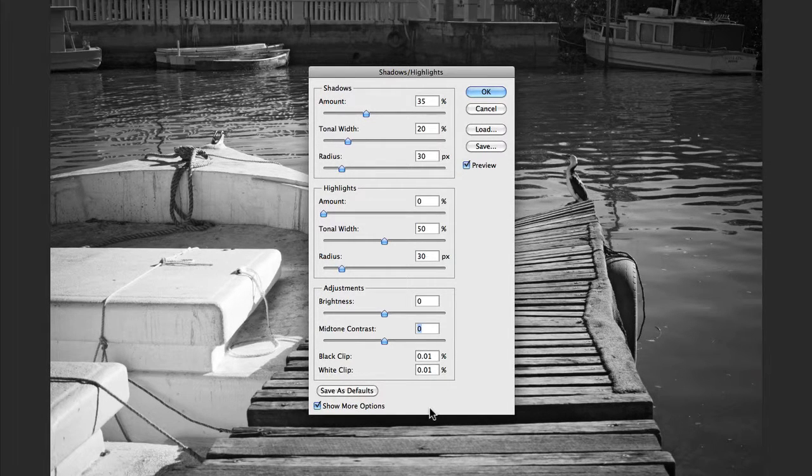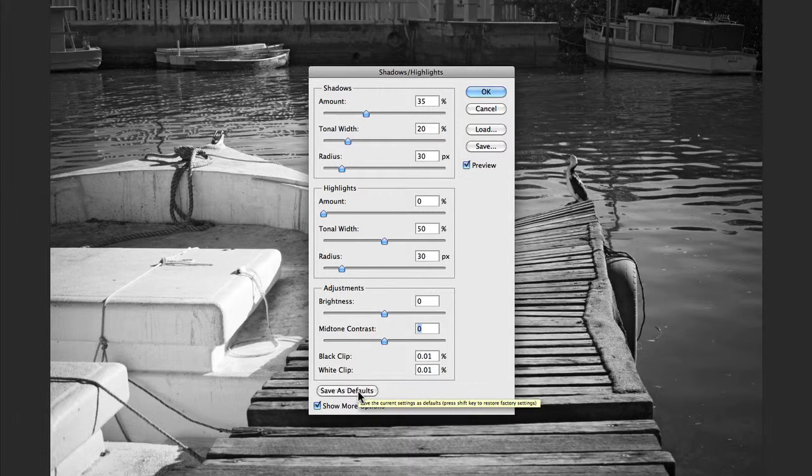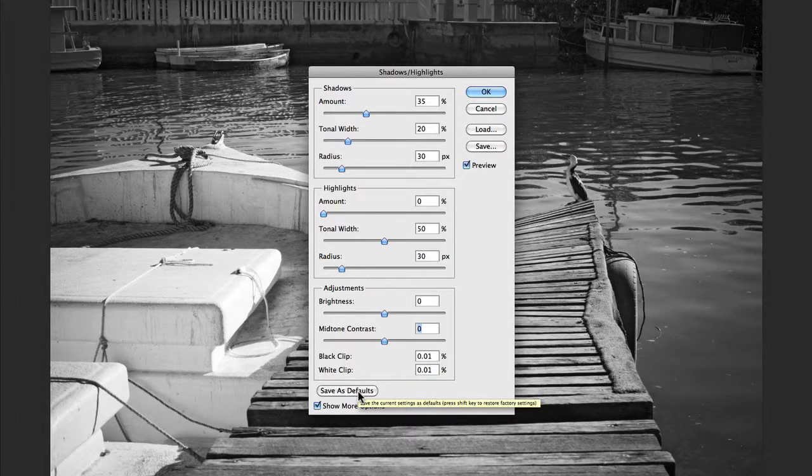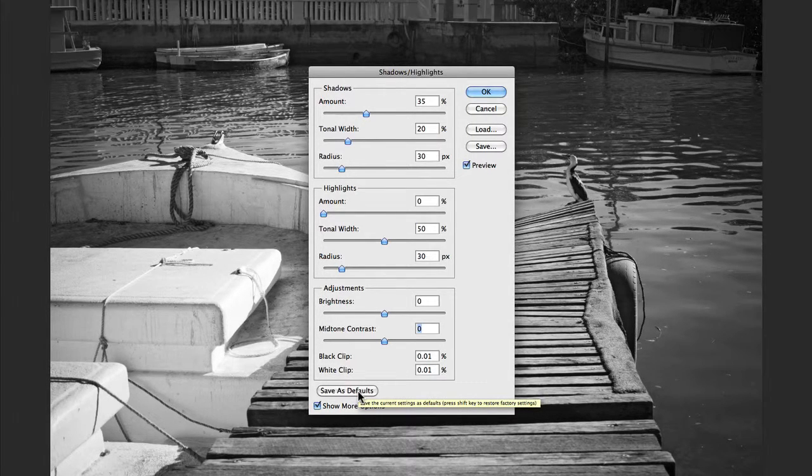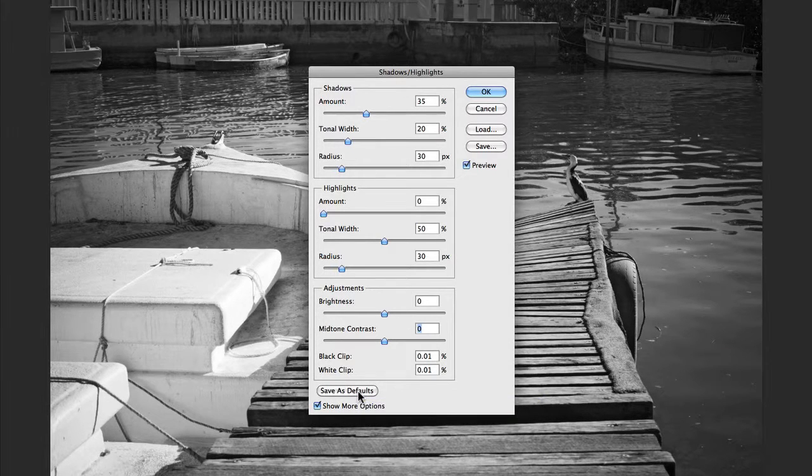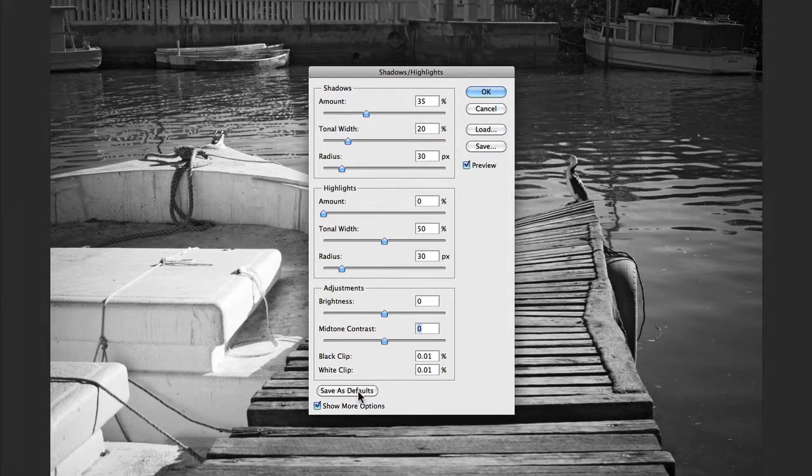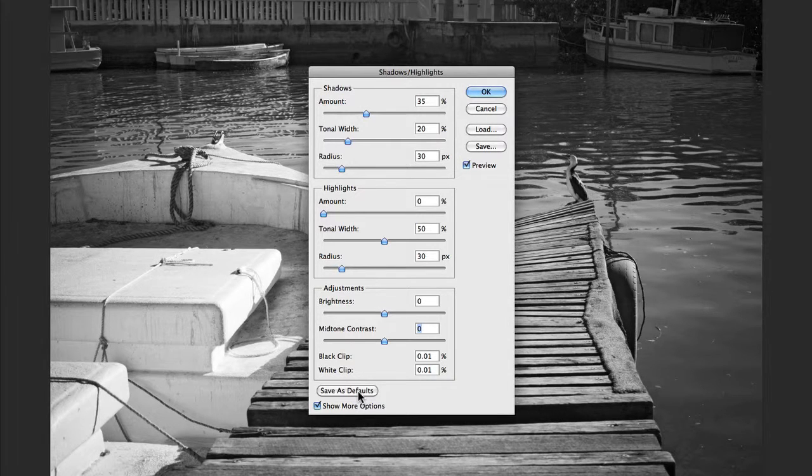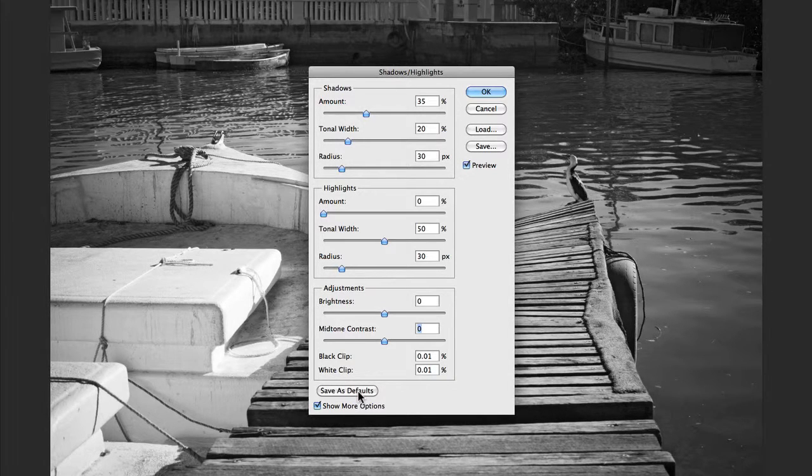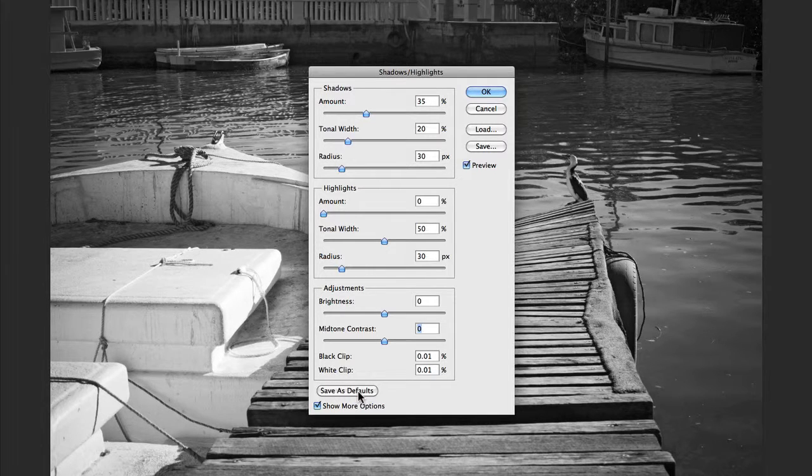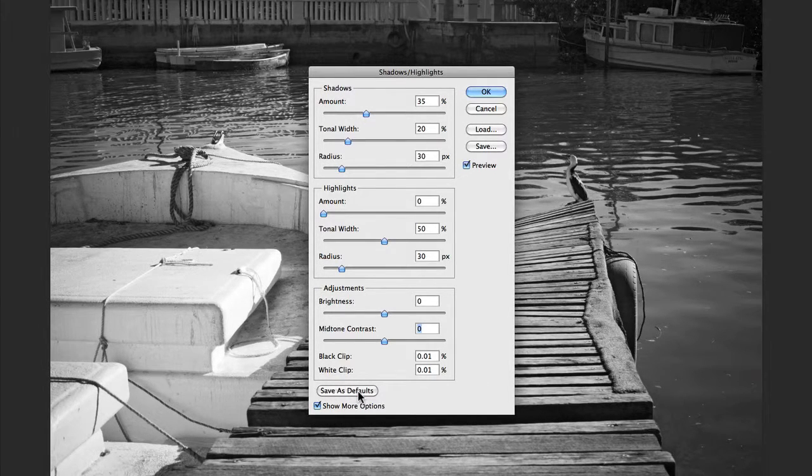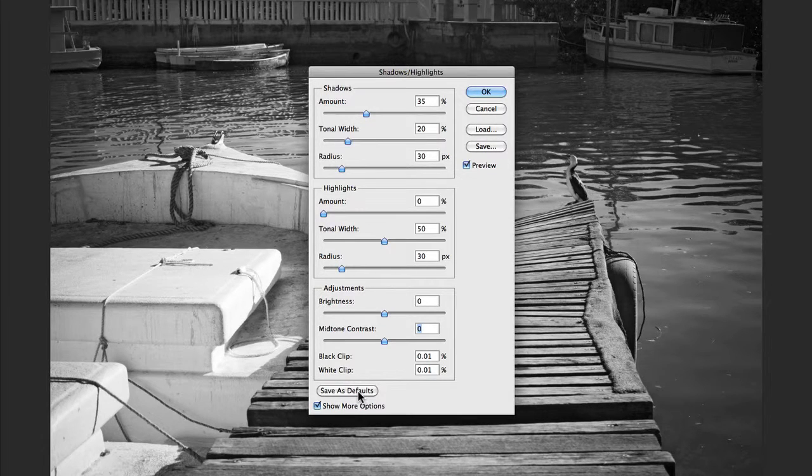Underneath the clipping points here we have Save as Default. If you find that you are happy with a general setting that you're using quite often with your images, and you're happy with all the different range of settings that you've set up, then you can save these as a default so that next time you come to open up Shadows and Highlights, these will be here for you in order to save you time.